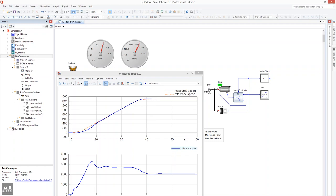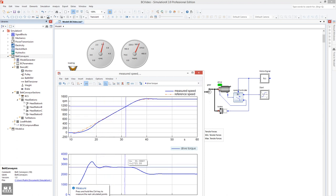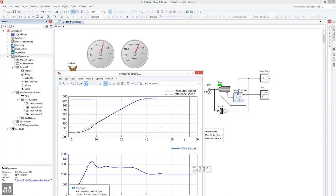Below that is the drive torque. Here you can directly read the maximum torque during start-up. After that comes a phase of constant acceleration, and then the nominal operation point.